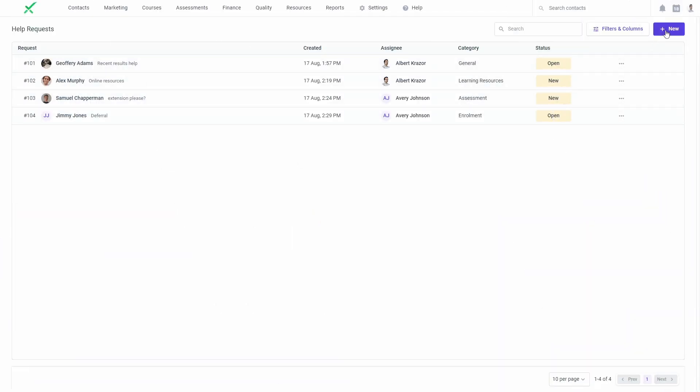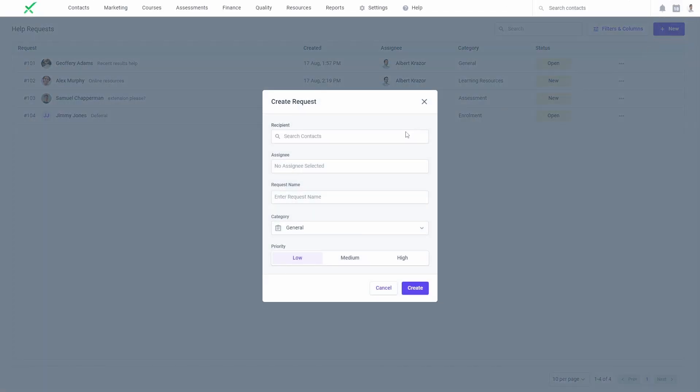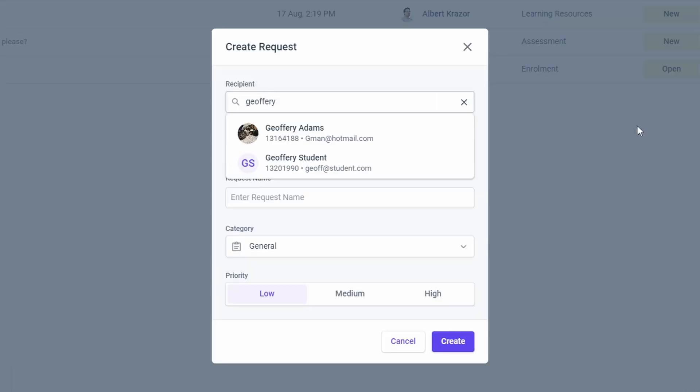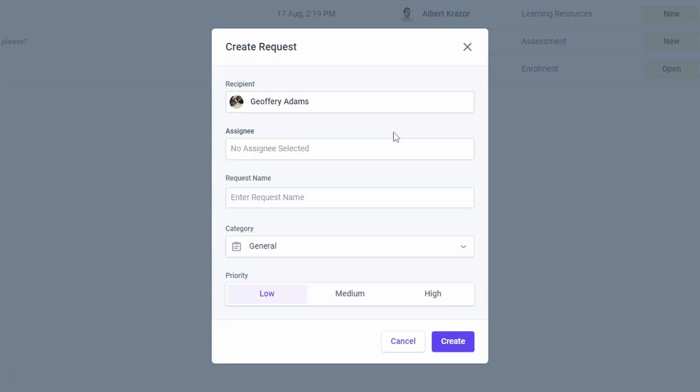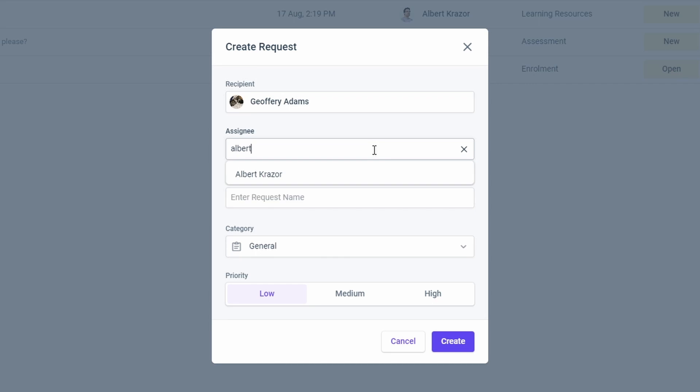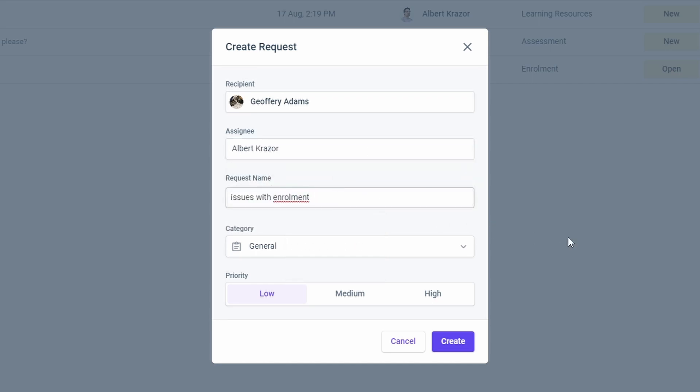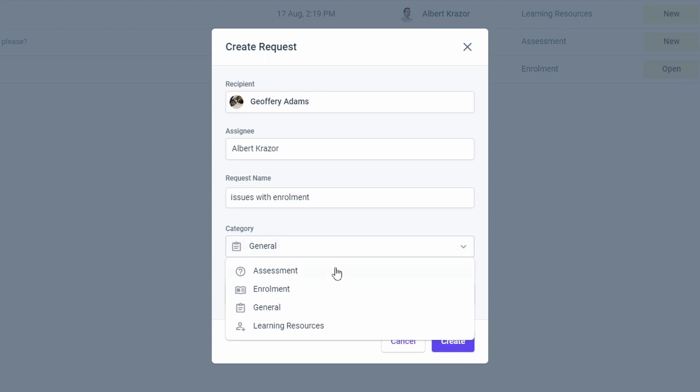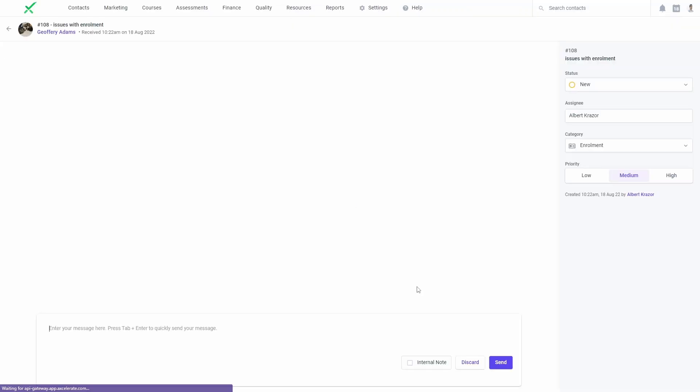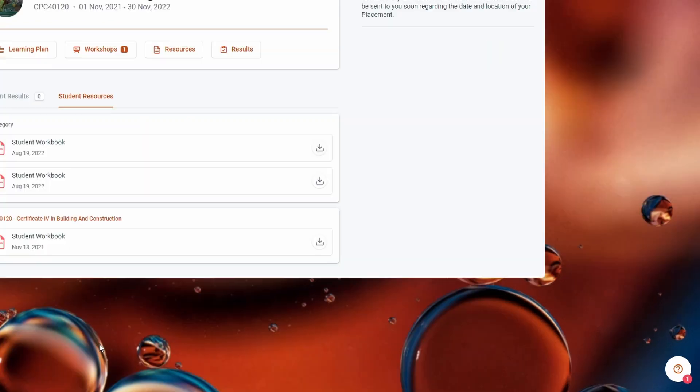Learners should usually create their own requests. However, you can also generate a request on behalf of a learner if you have the help requests add permission. This can be useful if the learner has contacted you via other means and you want to continue and record the conversation in Accelerate or if you want to proactively reach out to a learner.